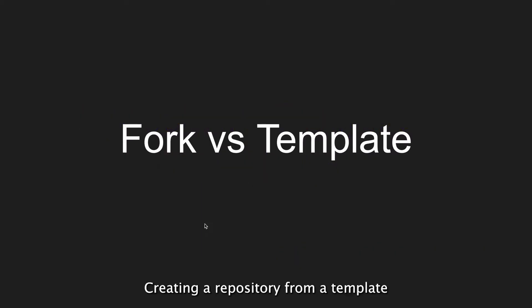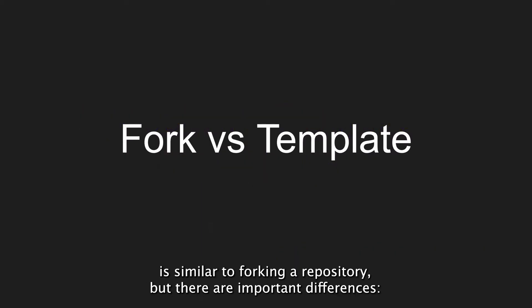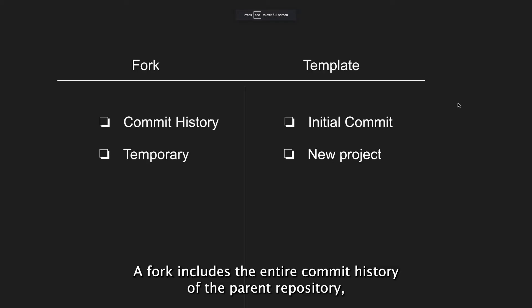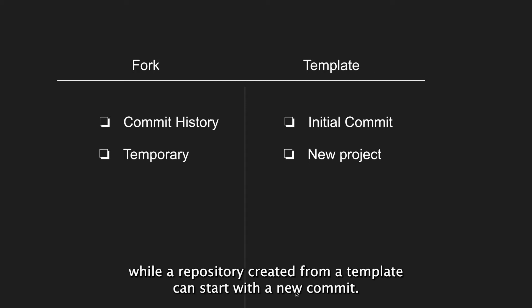Creating a repository from a template is similar to forking a repository, but there are important differences. A fork includes the entire commit history of the parent repository, while a repository created from a template starts with a new commit.